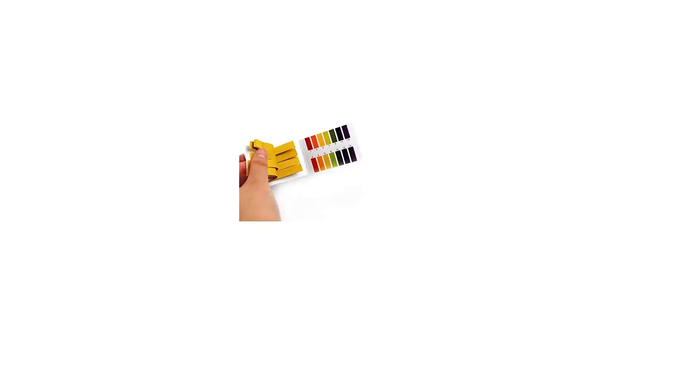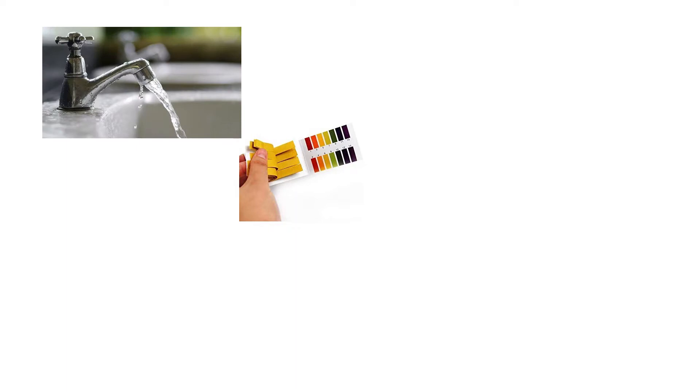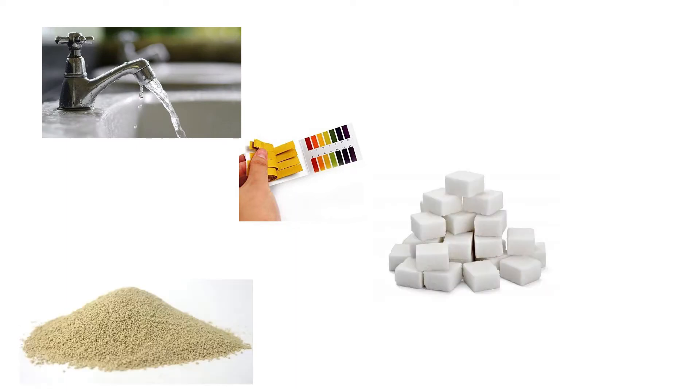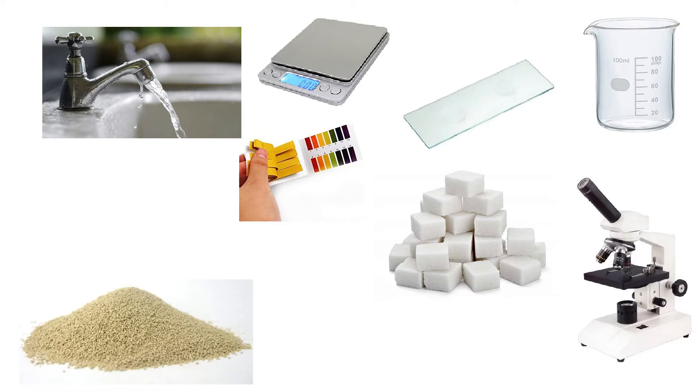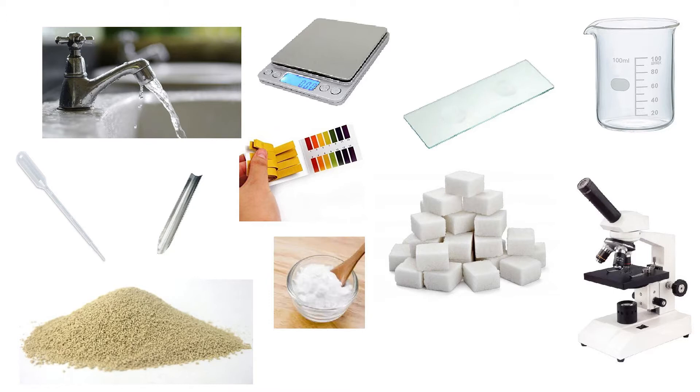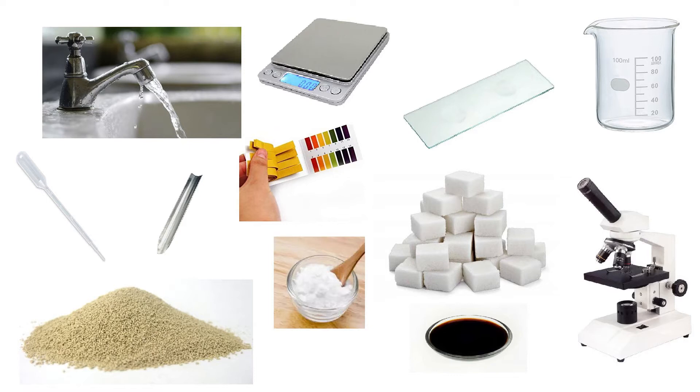Anyways, in this lab you will need pH paper to measure the pH, normal tap water, sugar, yeast, 5 beakers, a compound light microscope, mount and cover slides, a scale, pipettes, scoopulas, baking soda or sodium bicarbonate as the alkaline part, and white vinegar or diluted acetic acid as the acidic part.